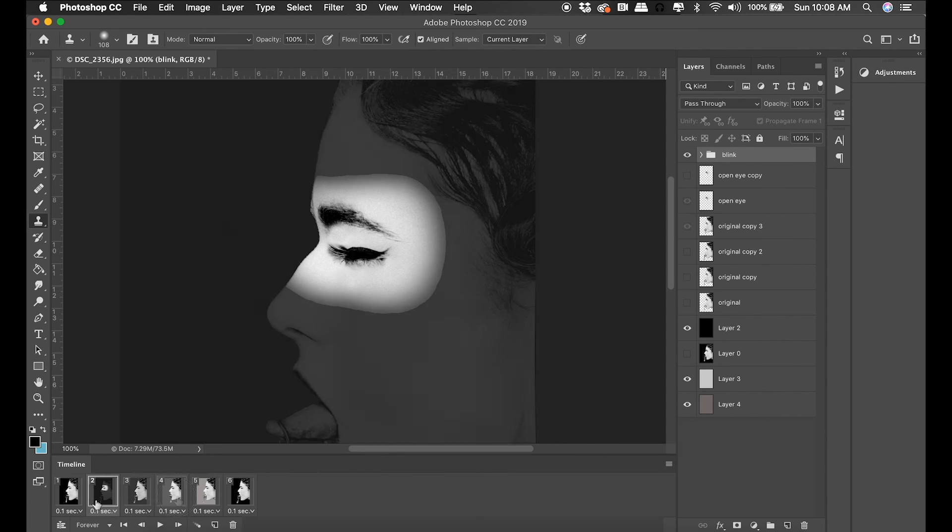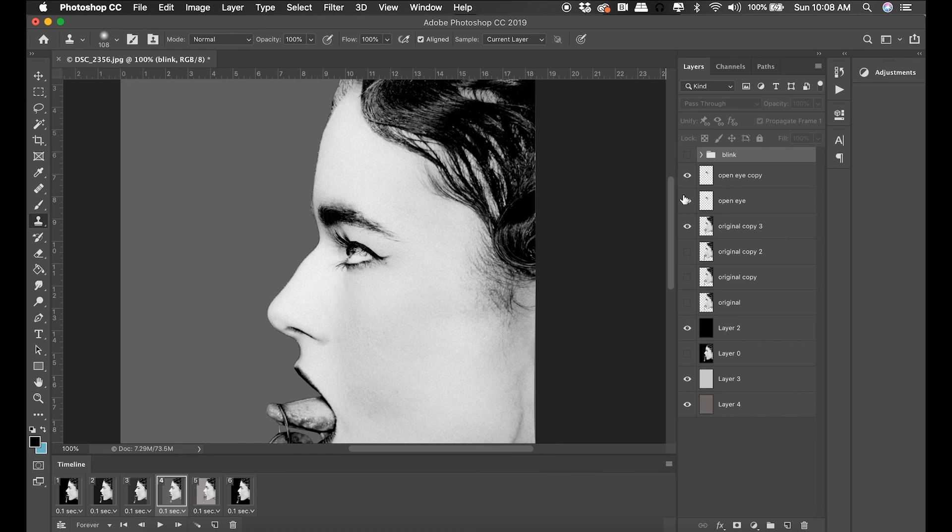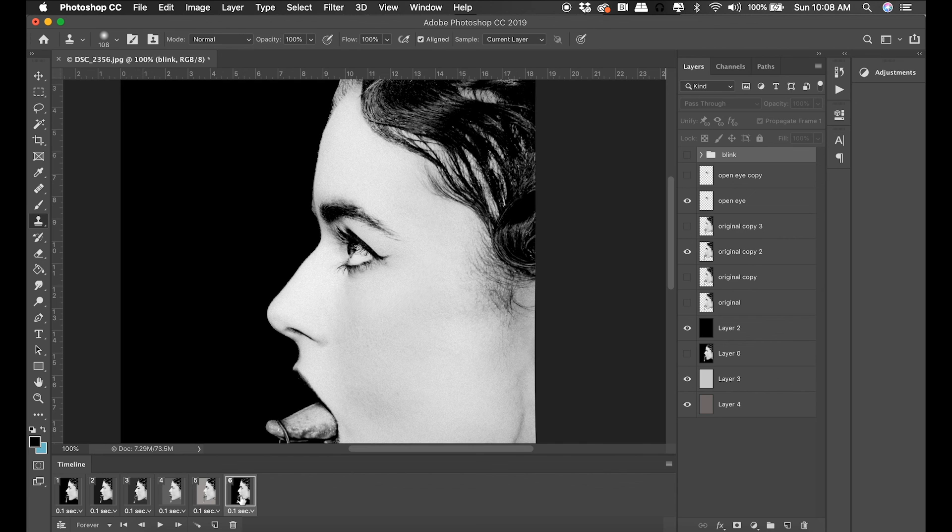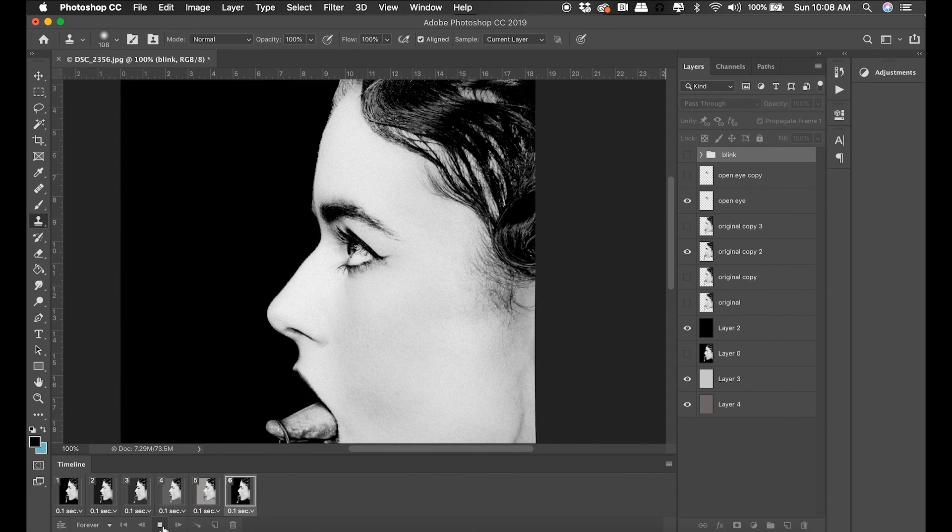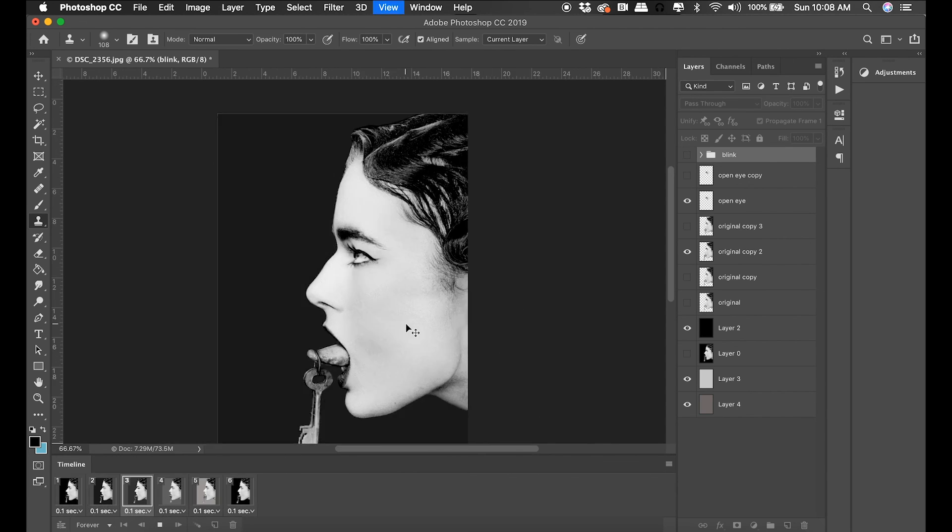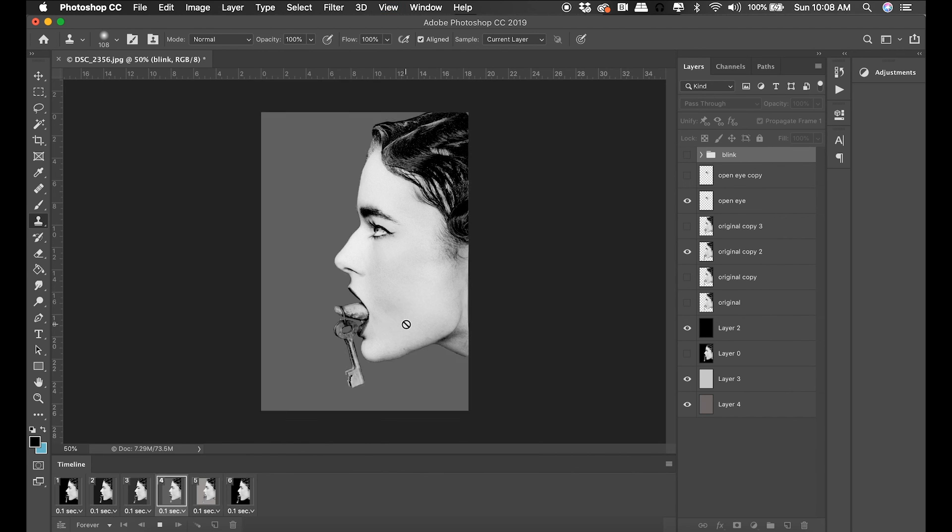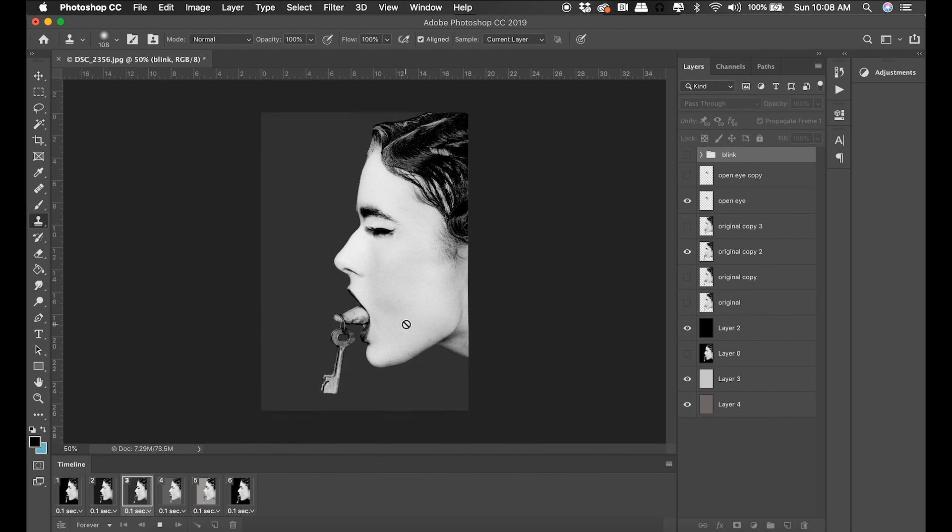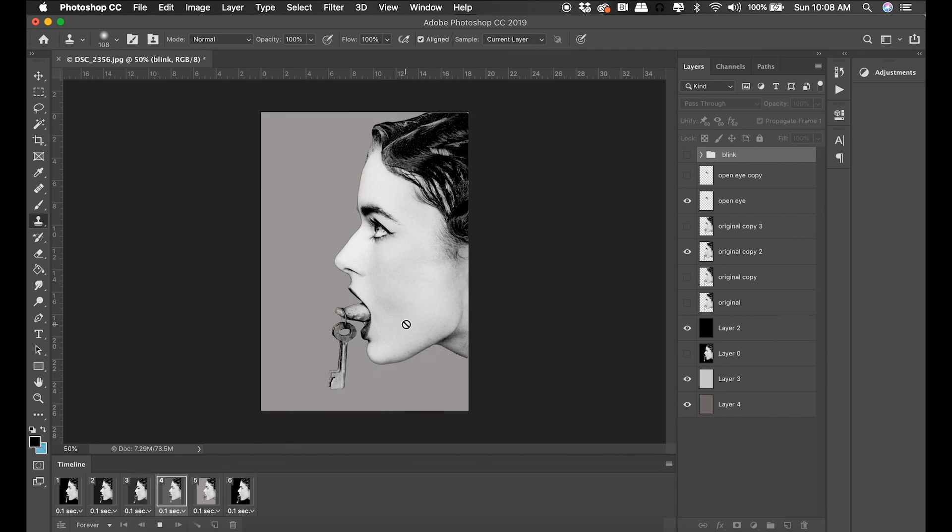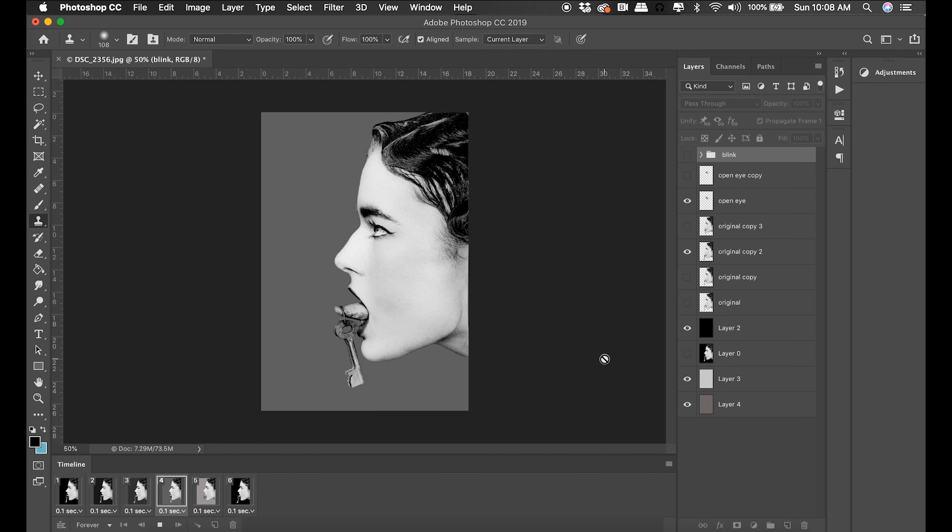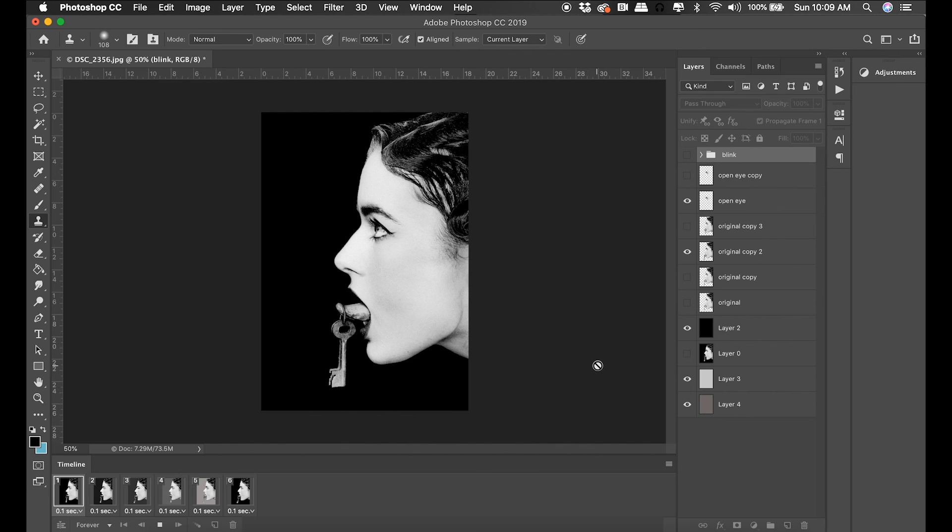All right, I have three sets of animations going on here. I have the tongue waggling, I have the background changing color, and I have my eye blink. I think the way I'm going to set this up is a constant loop of the background color changing, a constant loop of the tongue waggling, and then as a secondary loop I'm going to have the eye blink.